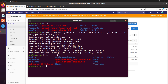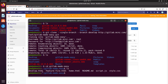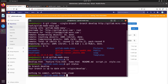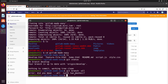Now if I move into that directory — cd gitlab-made-easy — and take a look, you'll see that indeed the develop file is there, which is not available in the master branch. If we do a git status, you can see that we are on the develop branch. Now let's see what all the branches are.